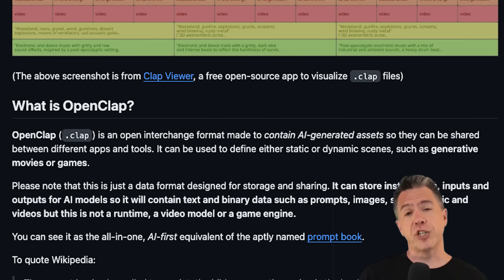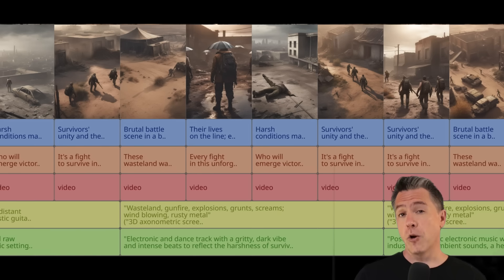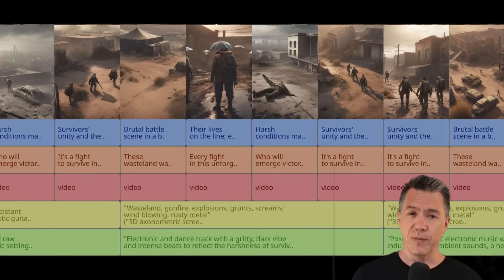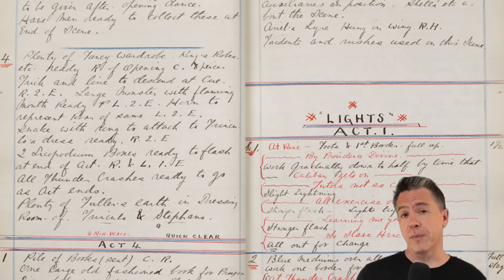It's important to point out that OpenClap is not a video, audio, and image generator. Rather, it's an interchangeable format to contain AI-generated assets. So this isn't taking your final draft file and creating an AI-generated feature film out of it. Instead, OpenClap takes a different approach, but one that is still rooted in the history of cinema — namely one of the greatest movies of all time — and a prompt book, not prompts as you and I think about them, but rather a prompt book from a stage production, essentially a production Bible.